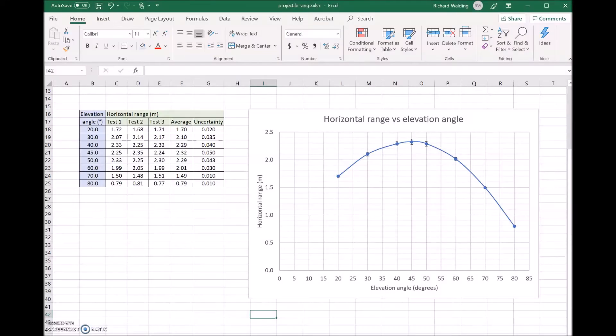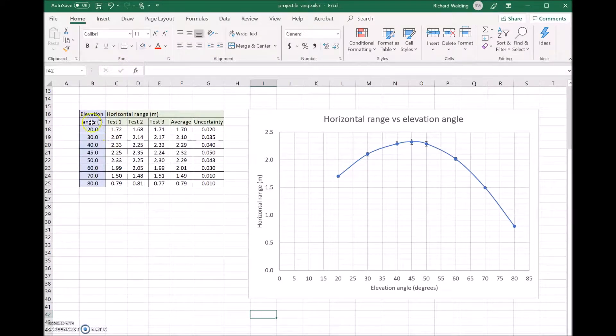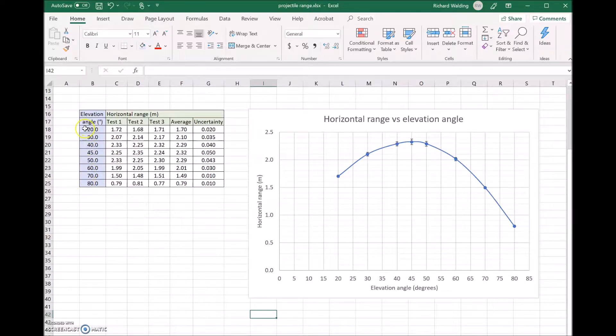Here's an example of our data. We've changed the elevation angle from 20 degrees all the way through to 80 degrees. For each angle, we've done three tests, and that's the range, the horizontal range.